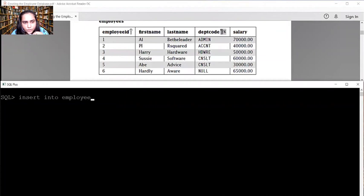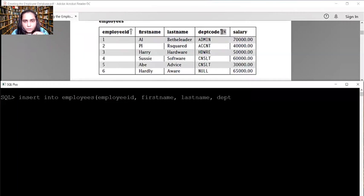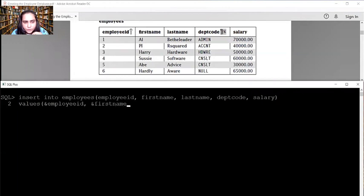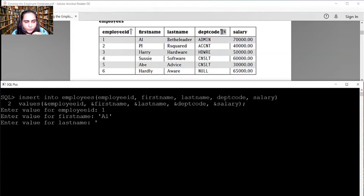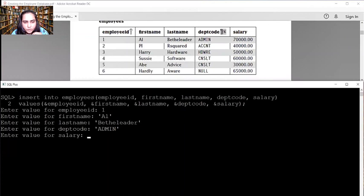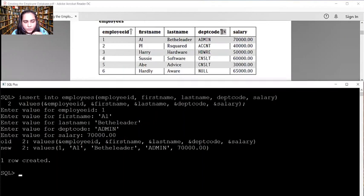To start inserting, write the query the first time: INSERT INTO employees and mention all the column names — employee ID, first name, last name, dept code, salary — then write VALUES and repeat those column names with ampersand, then finish with semicolon. It will ask you for the values. For the first row: employee ID 1, first name 'Al', last name 'Bleeder' with B capital, dept code 'ADMIN' all capitals, salary 70000.00 — one row is created.